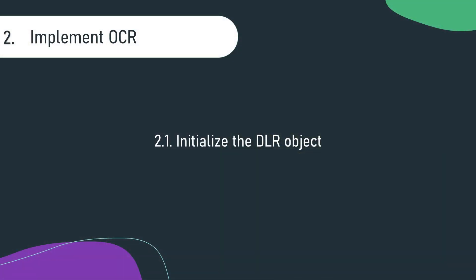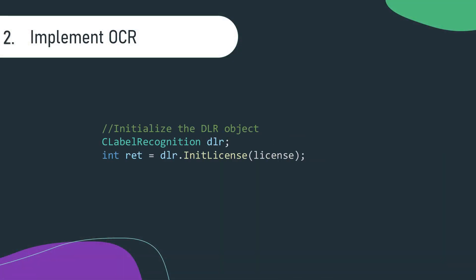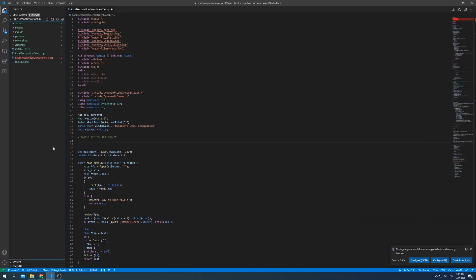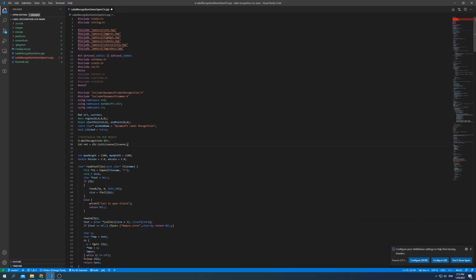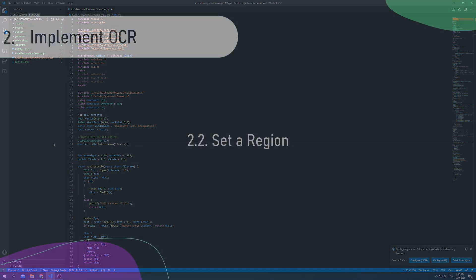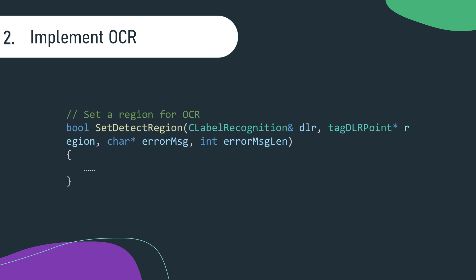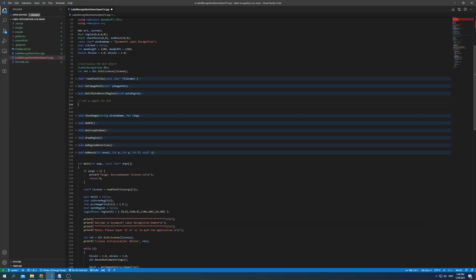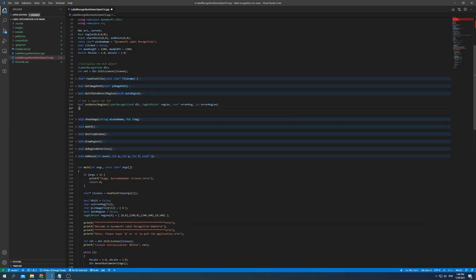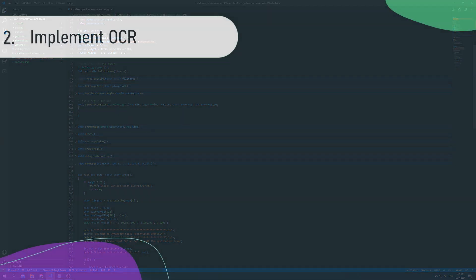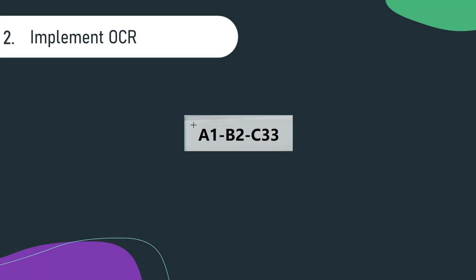First, you'll want to create a DLR object and activate the trial license. You'll then use Set Detect Region to specify text regions. Get a rectangular region by moving your mouse.